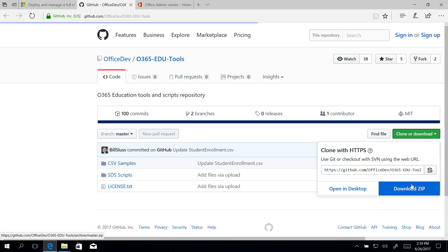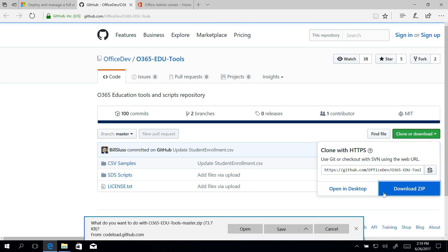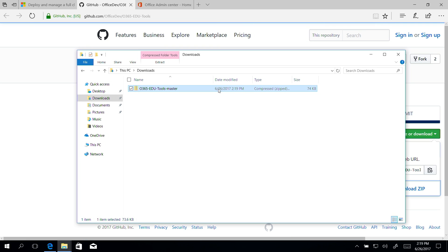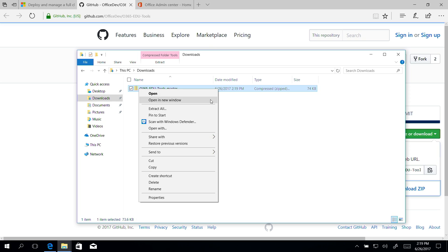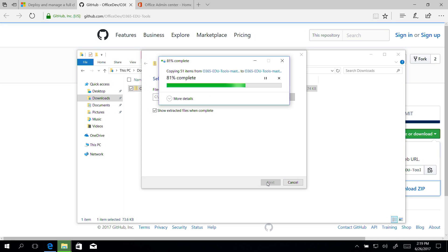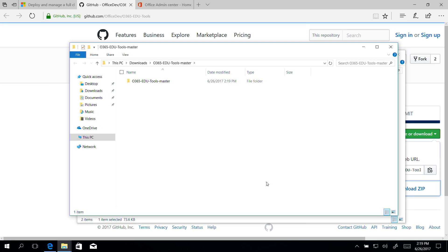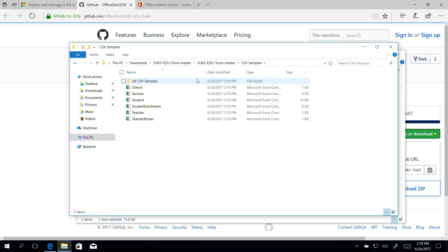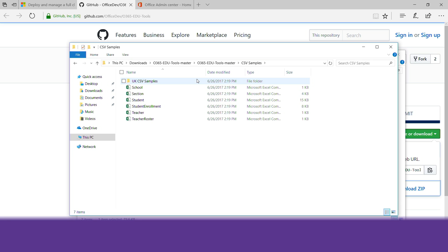On a computer screen, download zip is clicked, then save and open folder are clicked. Unzip the file, extract is clicked and a folder is selected, and check the sample CSV files. CSV samples is checked.